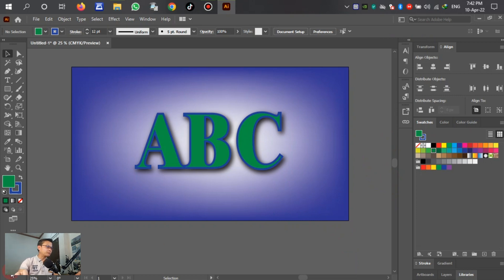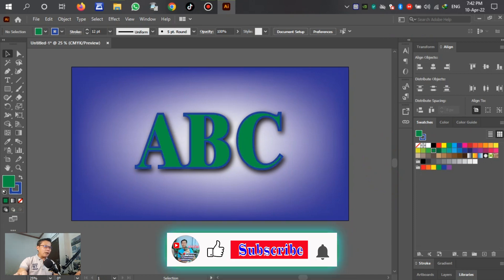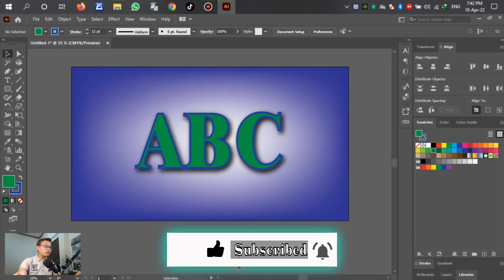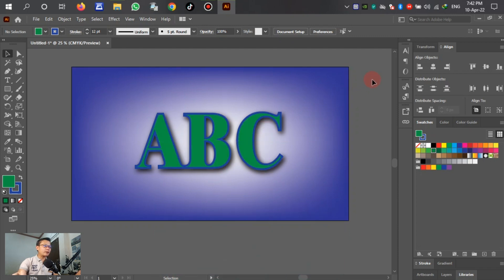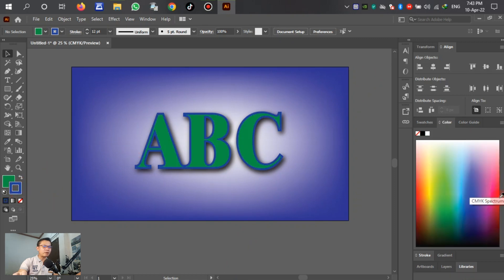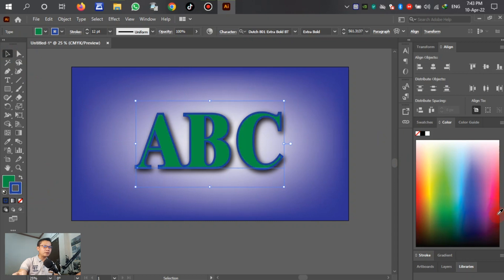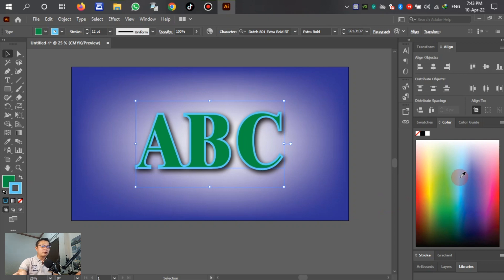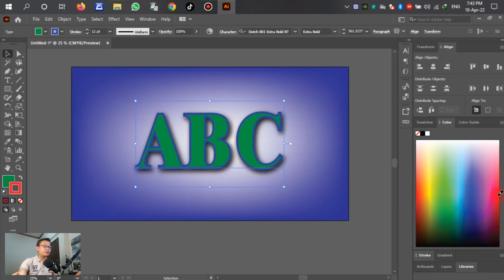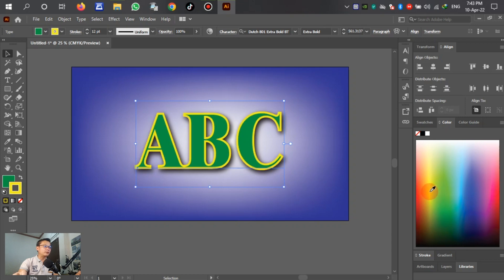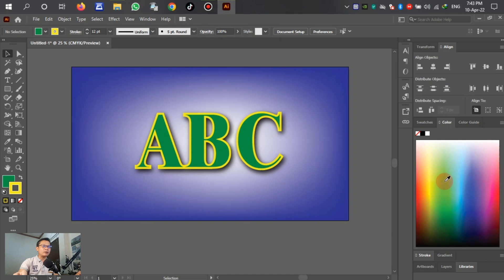The drop shadow and stroke are on the text. The stroke is blue — we can change it. Left click to change the color. We can select red, or blue, or yellow — any color that we want to select for the stroke.